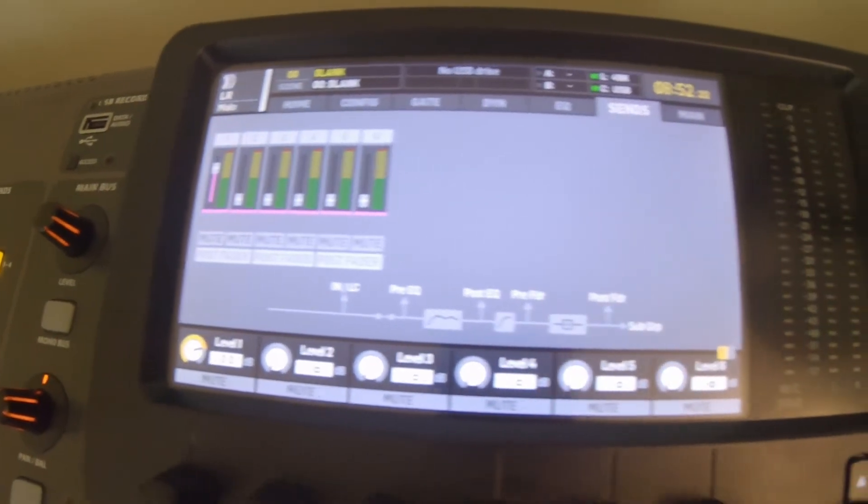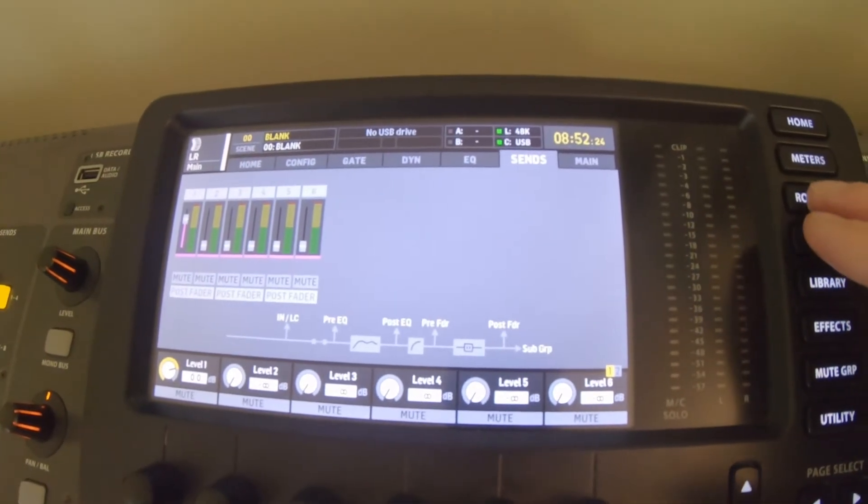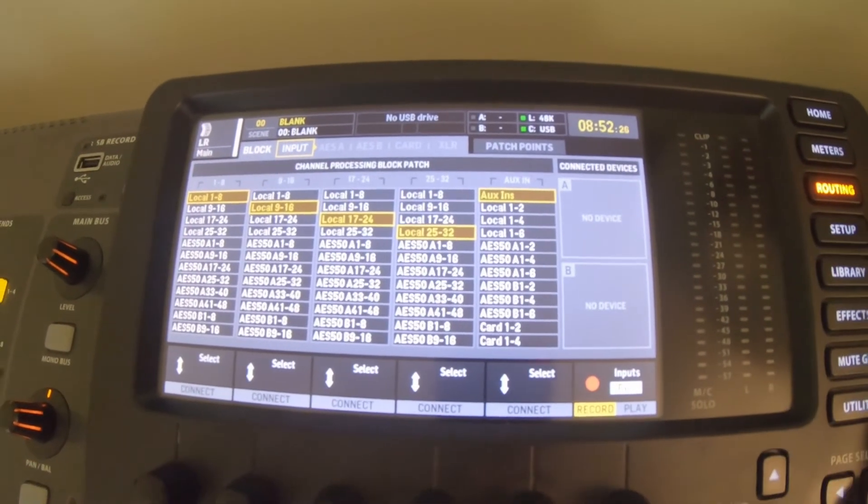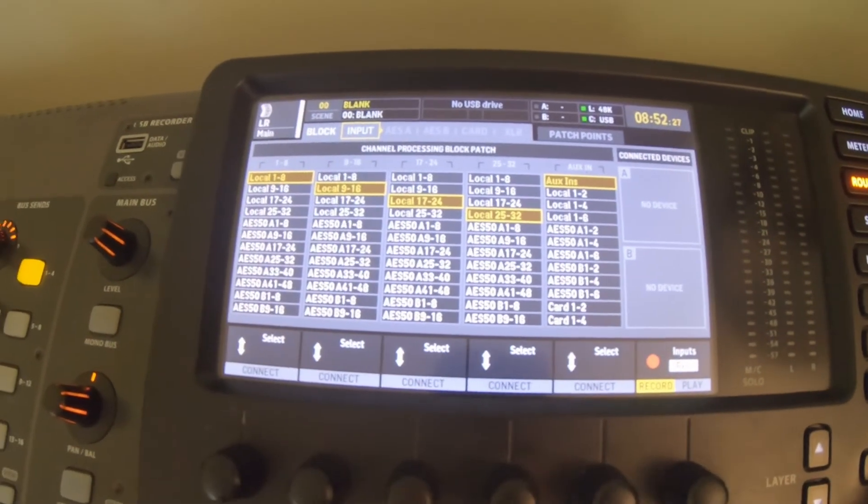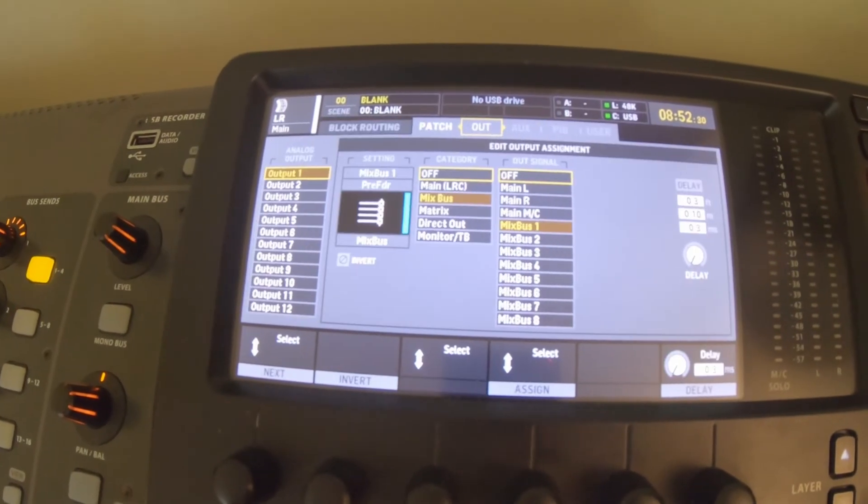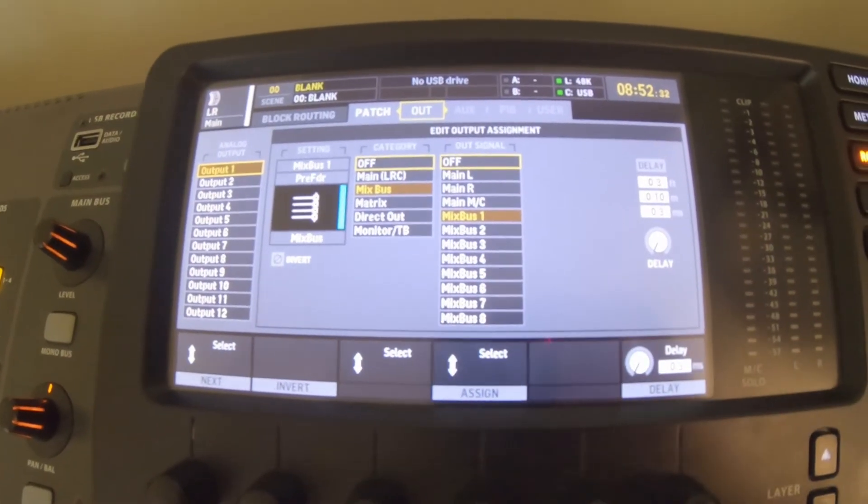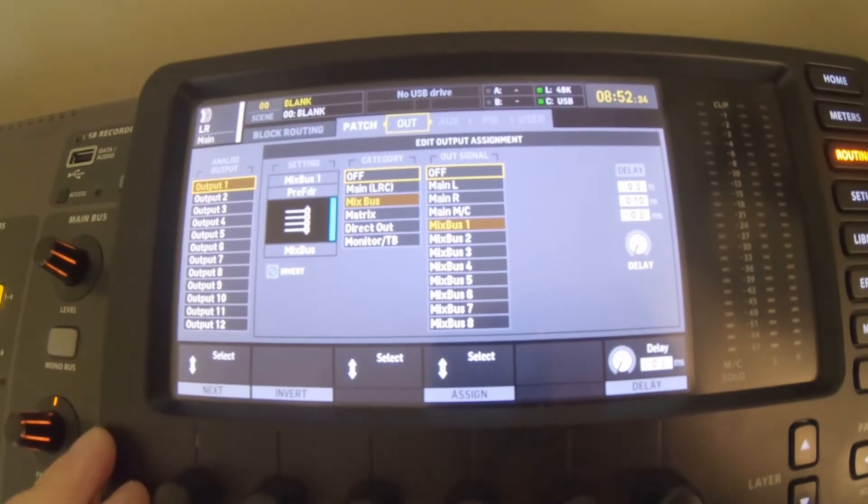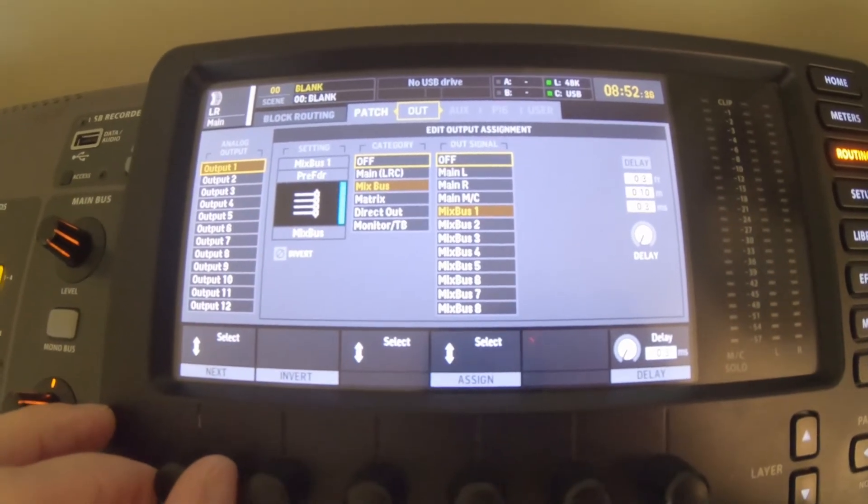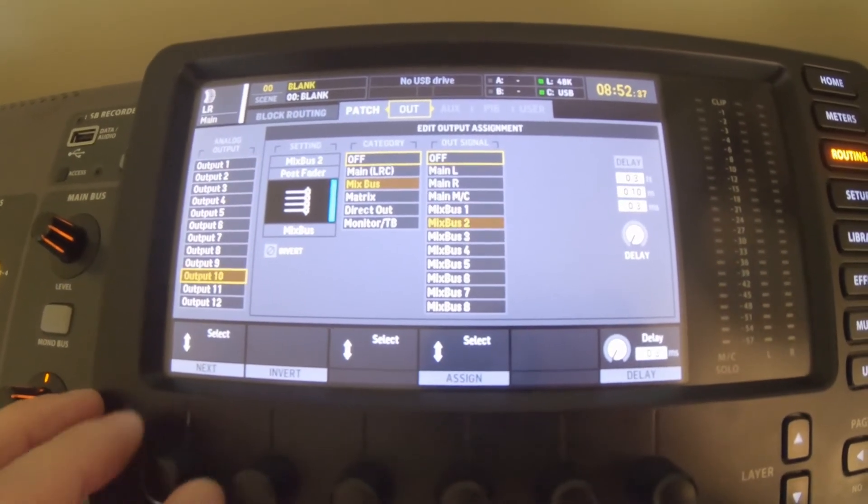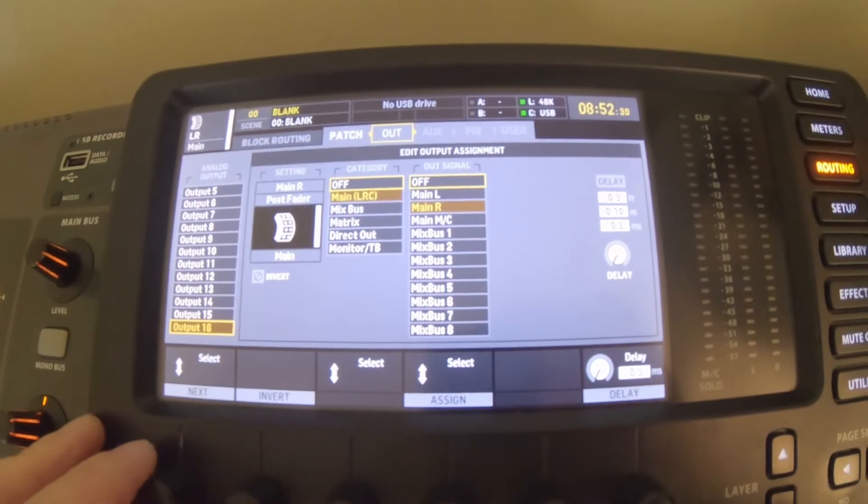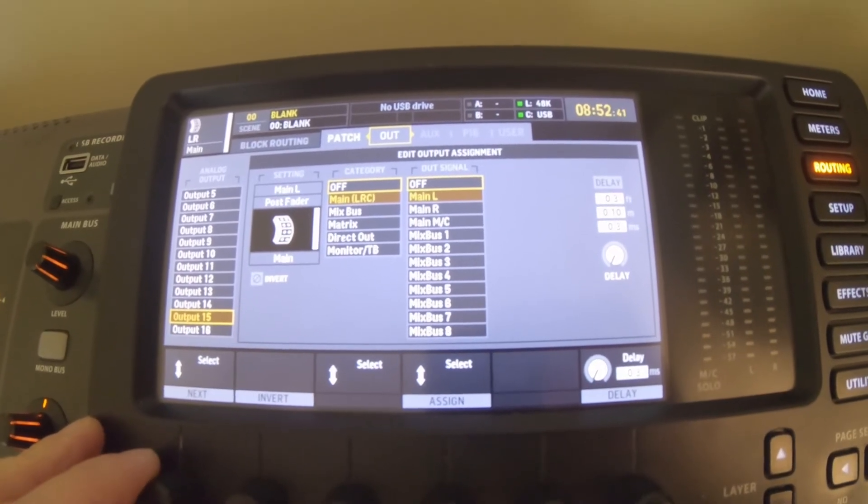Now the next thing we want to do while we're here is come over to the routing tab. So we're going to hit routing, and then we're going to go over to the outs. On the outs tab, we're going to pick one of our 16 outputs to send this mix out of.